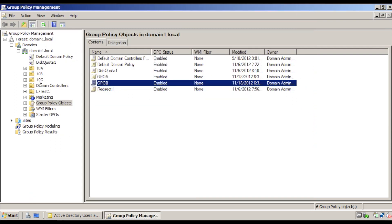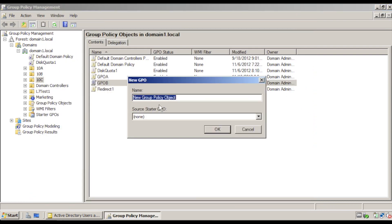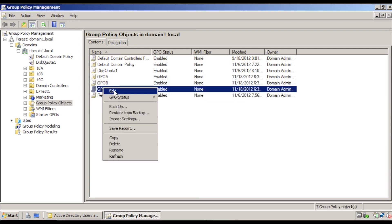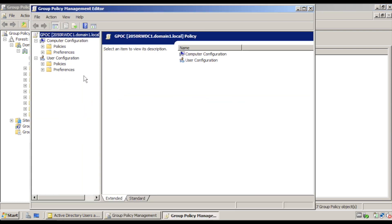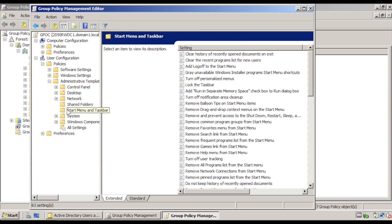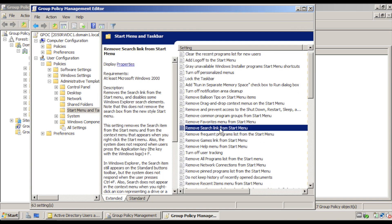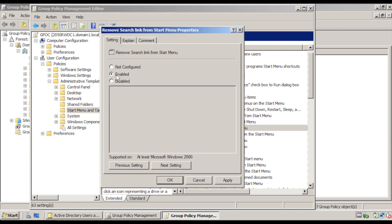Close the editor, right click 10C, create a GPO named GPOC. Right click GPOC and go to Edit. Under Policies, Administrative Templates, Start Menu and Taskbar, double click Remove Search Link from Start Menu. Click Enabled and click OK.